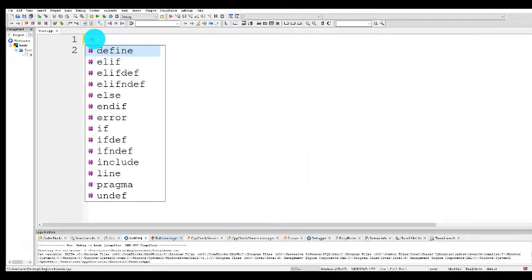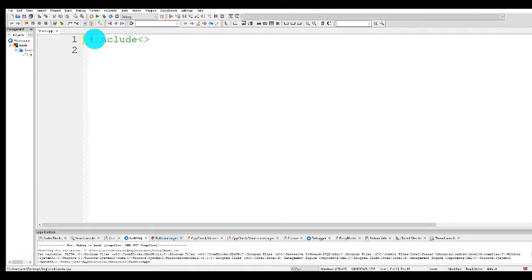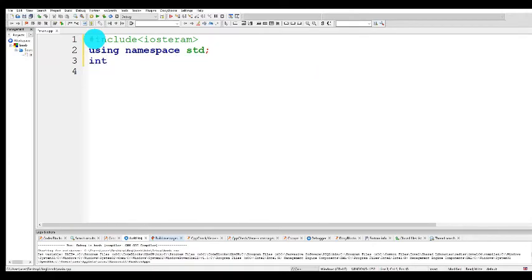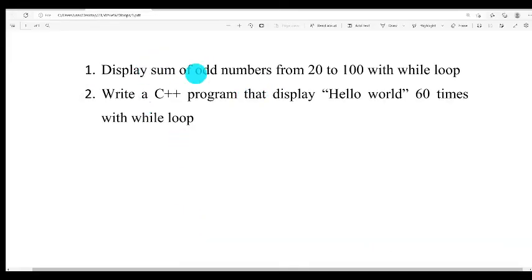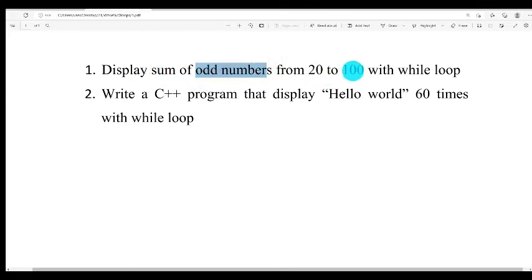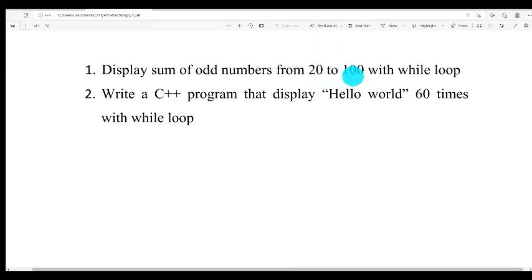For instance, first we write the stream, using namespace std, then int main. This example displays the sum of all numbers from 20 to 100. That means the minimum value is 20 and the maximum value is 100, so all numbers between 20 and 100 — for instance, 21, 23, 25, 27, 29 — counting odd numbers from 21 to 99.